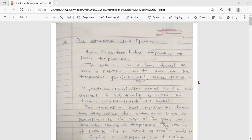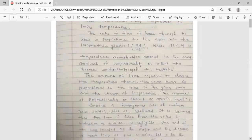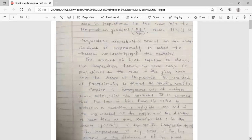Heat flows from higher temperature to lower temperature. The rate of flow of heat through an area is proportional to the area and the temperature gradient, where u(x,t) is the temperature distribution normal to the area. The constant of proportionality is called the thermal conductivity of the material. The amount of heat required to change the temperature over a given range is proportional to the mass of the body and the change of temperature; the constant of proportionality is the specific heat.